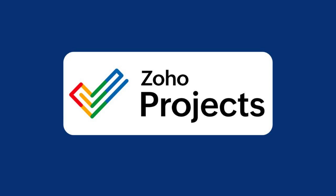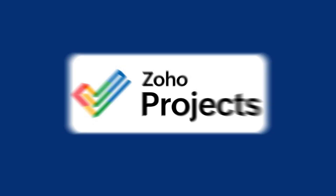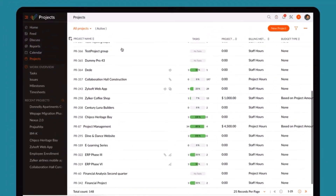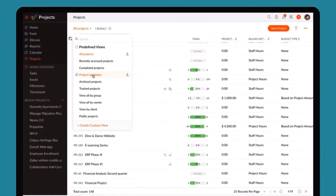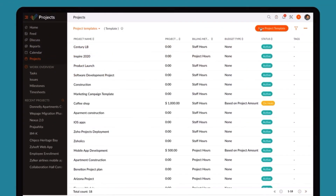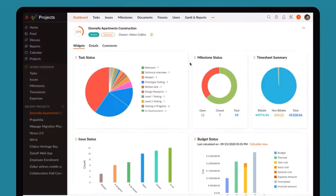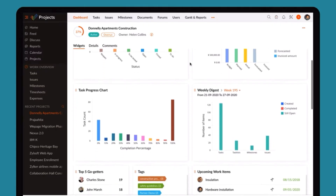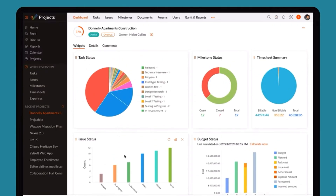Then we have Zoho Projects — a tool for planning and tracking work with your team. You can create tasks, assign them, and monitor progress towards deadlines. It helps keep projects clear and structured.